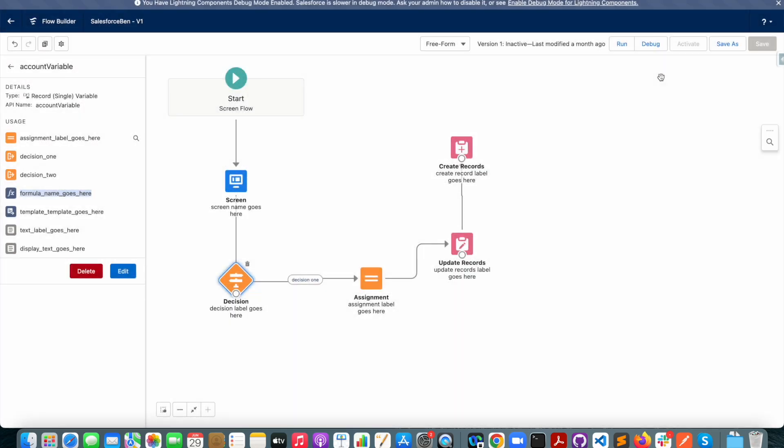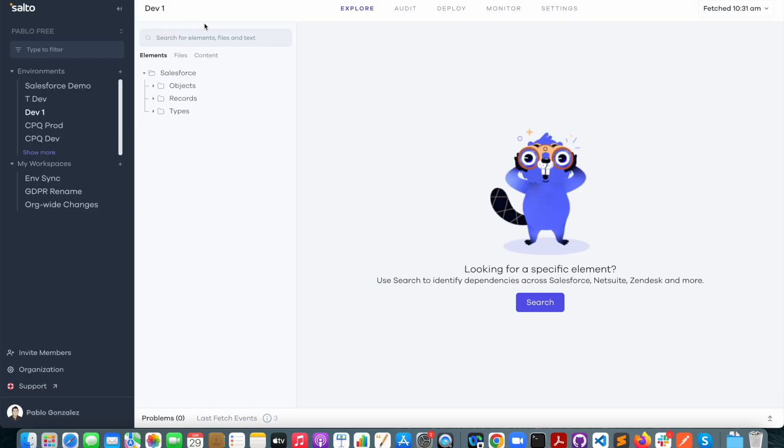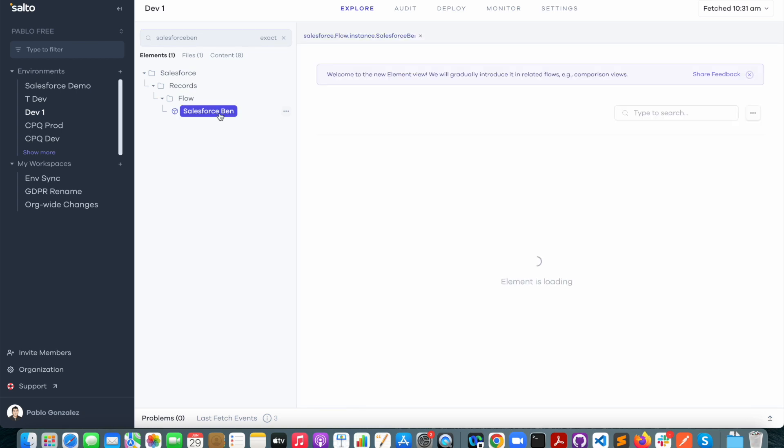So let's see how we can explore this flow in a much easier way in Salto. I'm here in Salto and I'm just going to search for my flow in the element tree which is called Salesforce bend, and here we have the flow.